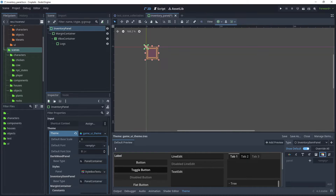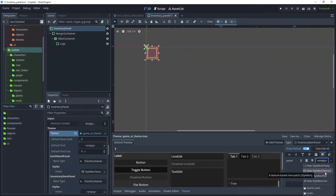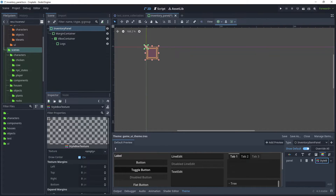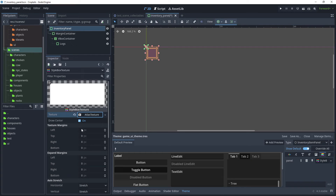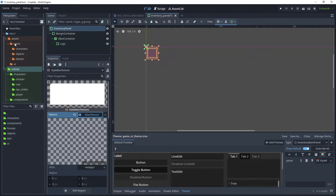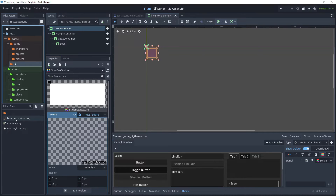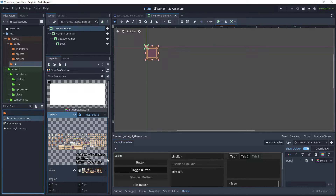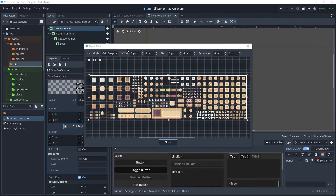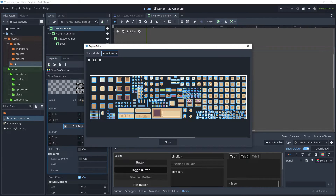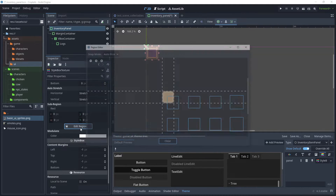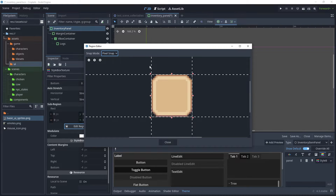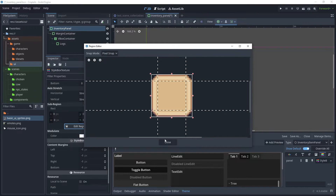Then choose this option and add a new style. Click on Enter and choose New Style Box Texture, then click it to activate the style box texture. On our texture property, choose New Atlas Texture and activate that. Go to Game UI, drag the basic UI sprites into our Atlas texture, scroll down to Edit Region, choose Auto Slice, zoom in and select this option. Click Close, then Edit Sub Region, choose Pixel Snap, drag the bars in, and click Close.